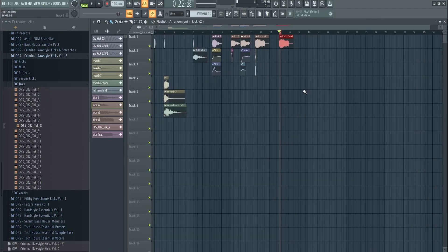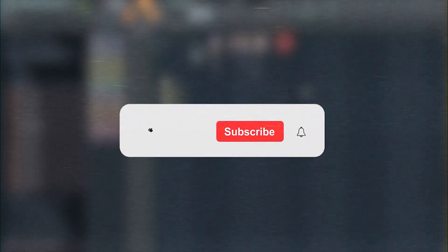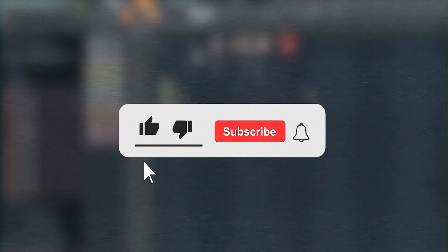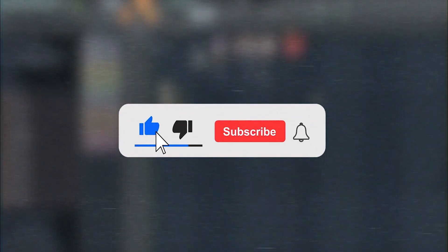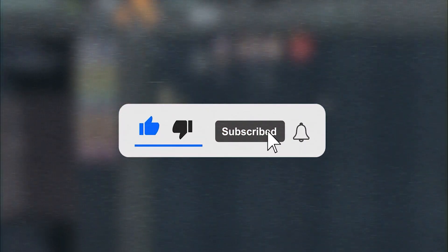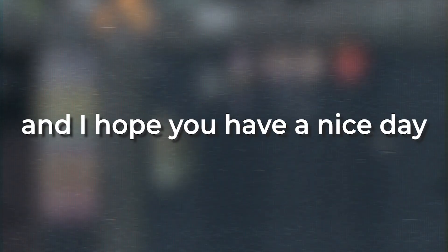You can get the FLP of this one and the one I showed before for free in the description — make sure to download it. Drop more comments, likes, and subscribes, it helps us a lot. Let us know what you want to see on this channel in the future. I hope you enjoyed this kick tutorial and have a nice day — bye!